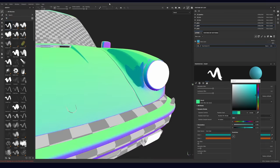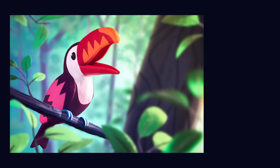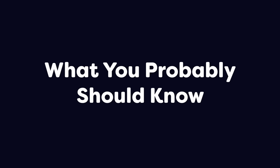Real quick, this is my first full video on this channel, so you'd be helping me out a lot if you liked, subscribed, and left me a little comment.